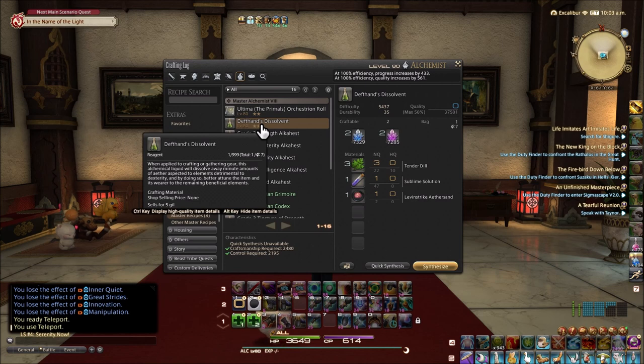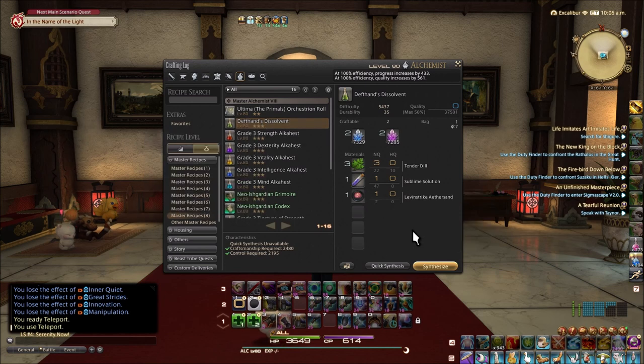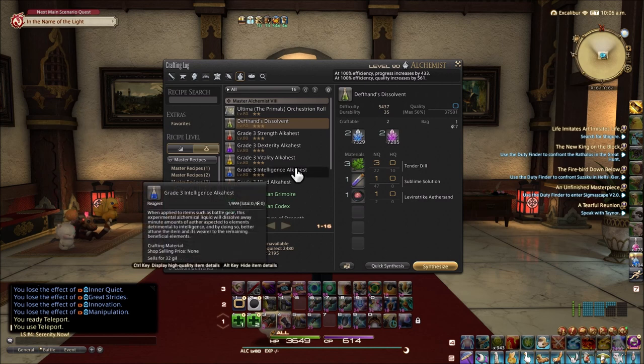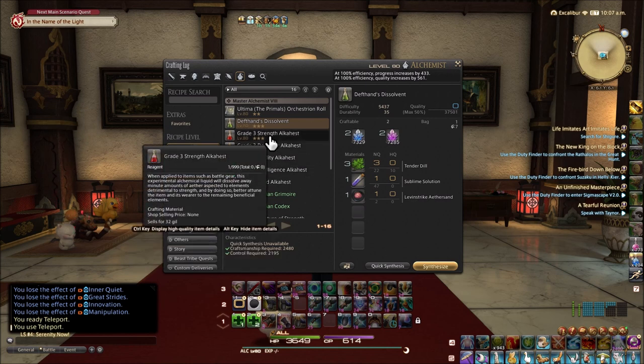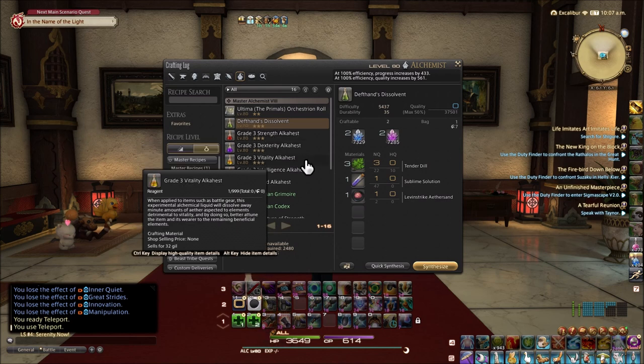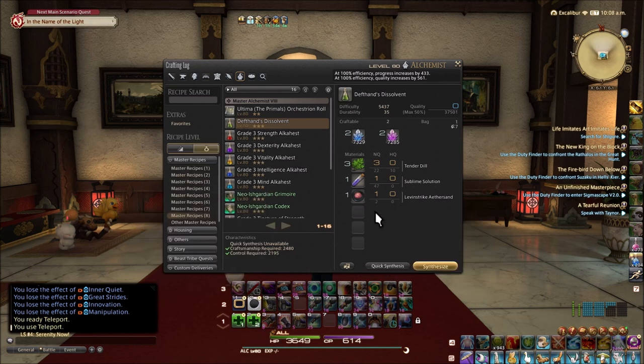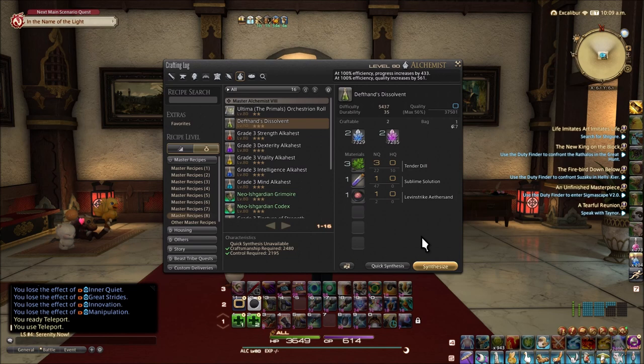This rotation requires more progress and quality than the previous three star items like the dexterity or strength alkahest. We'll go ahead and do this rotation and then I'll show you the rotation page.